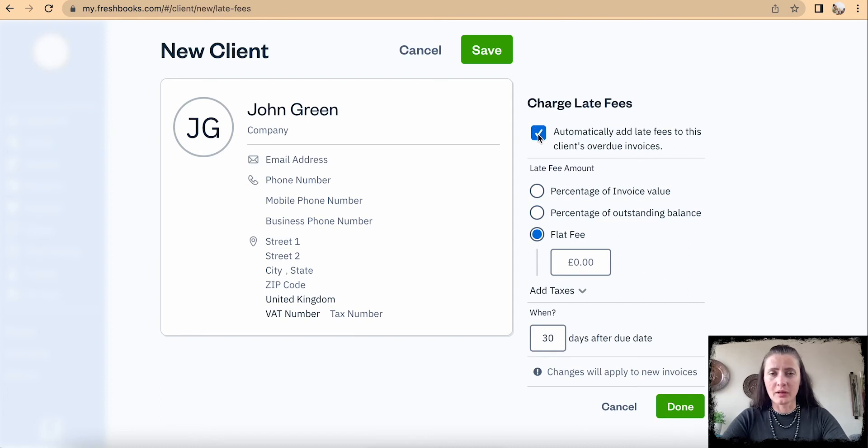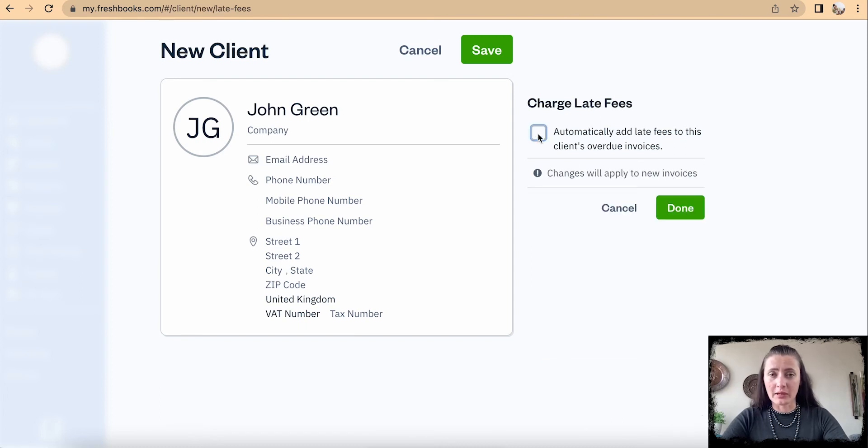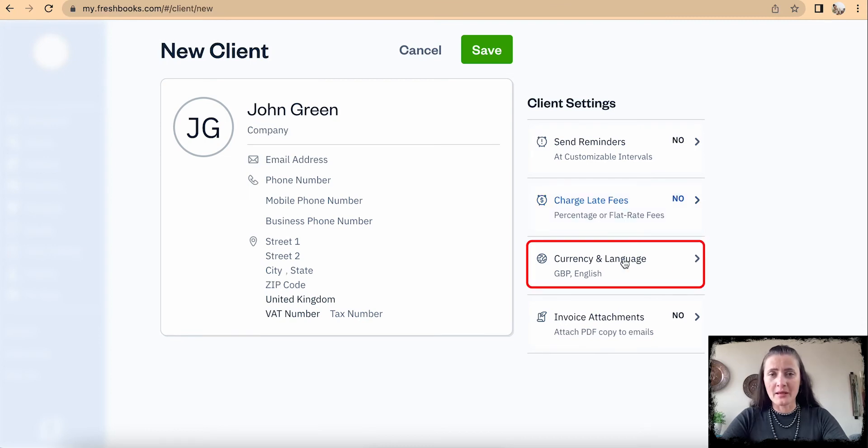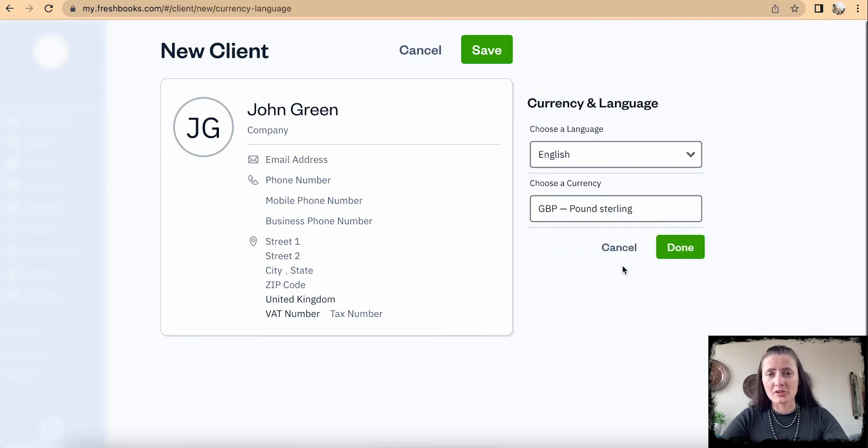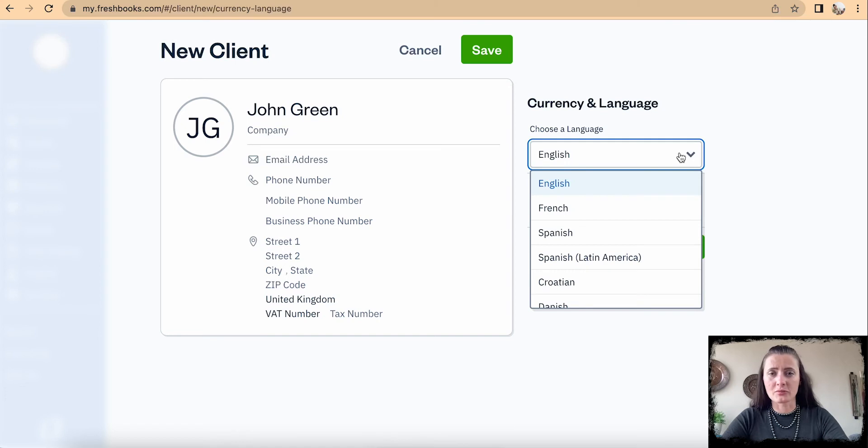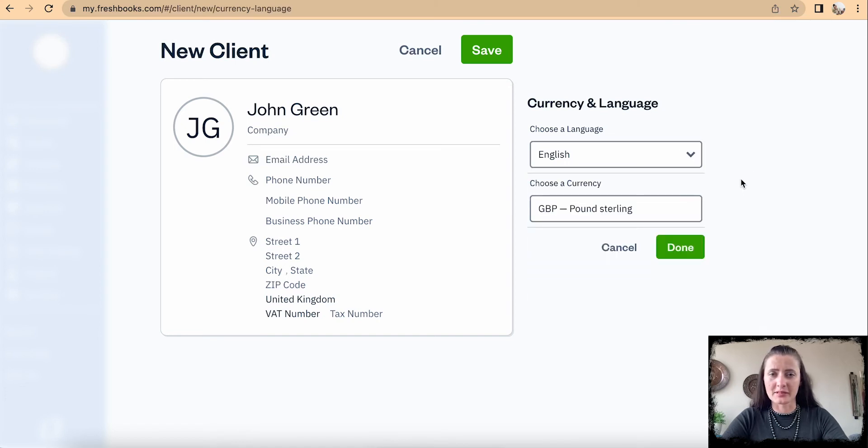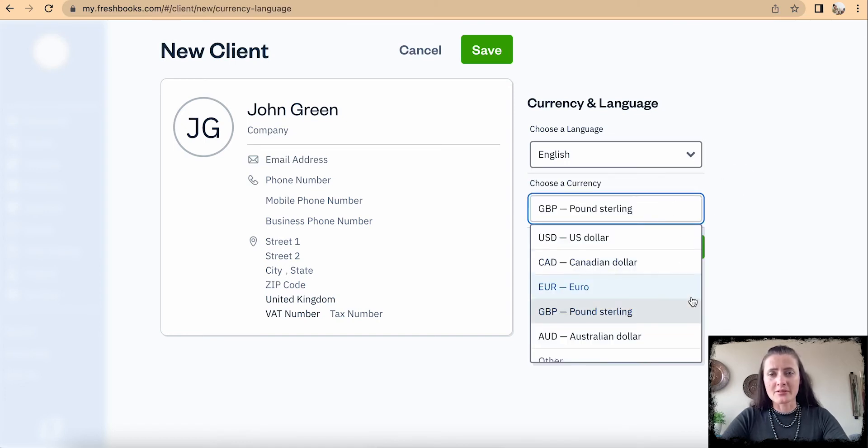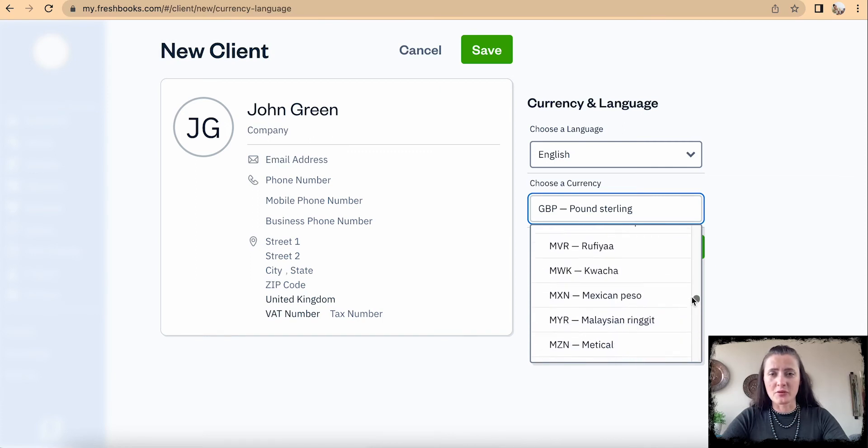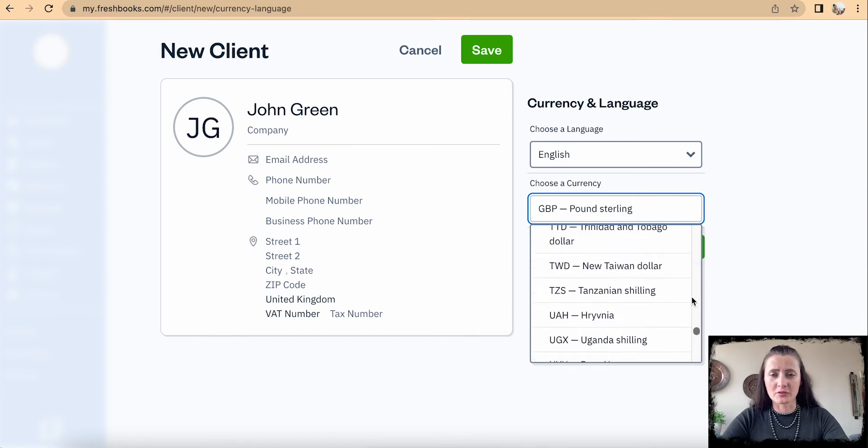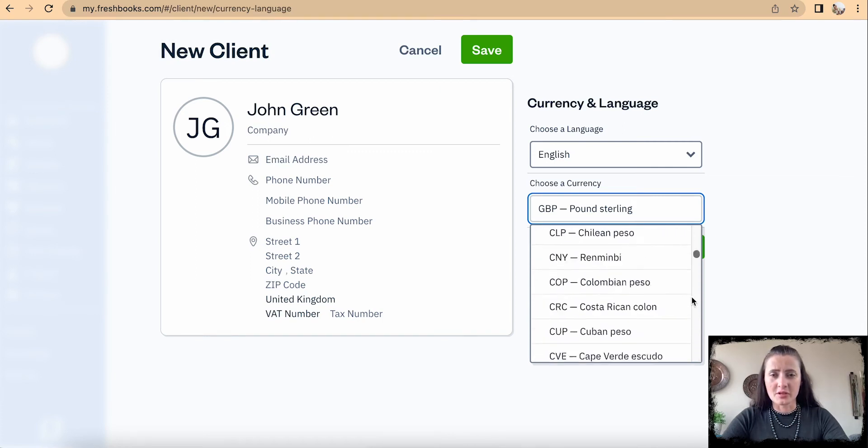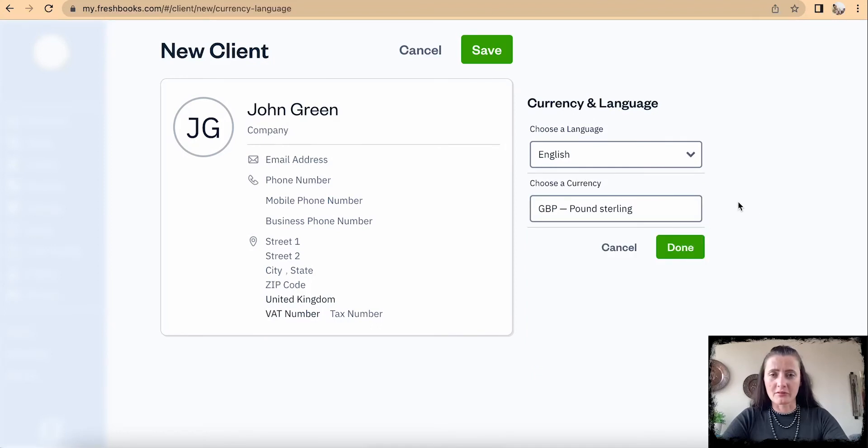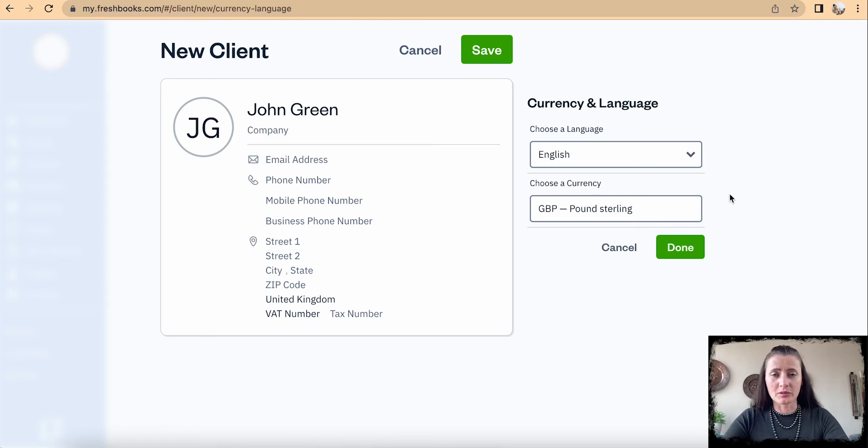We can also change the currency. First, we'll start with language – there are lots of different languages available to select from. For currency, I would be surprised if your currency is not on this list, so you can select your country's currency or the currency of the customer that you would issue invoices to.